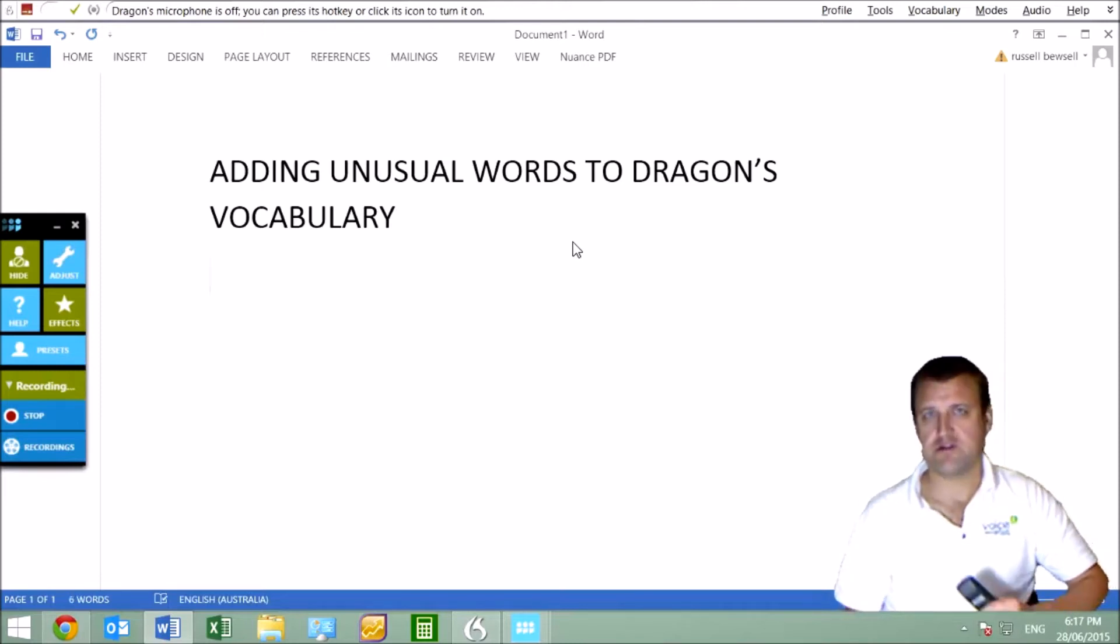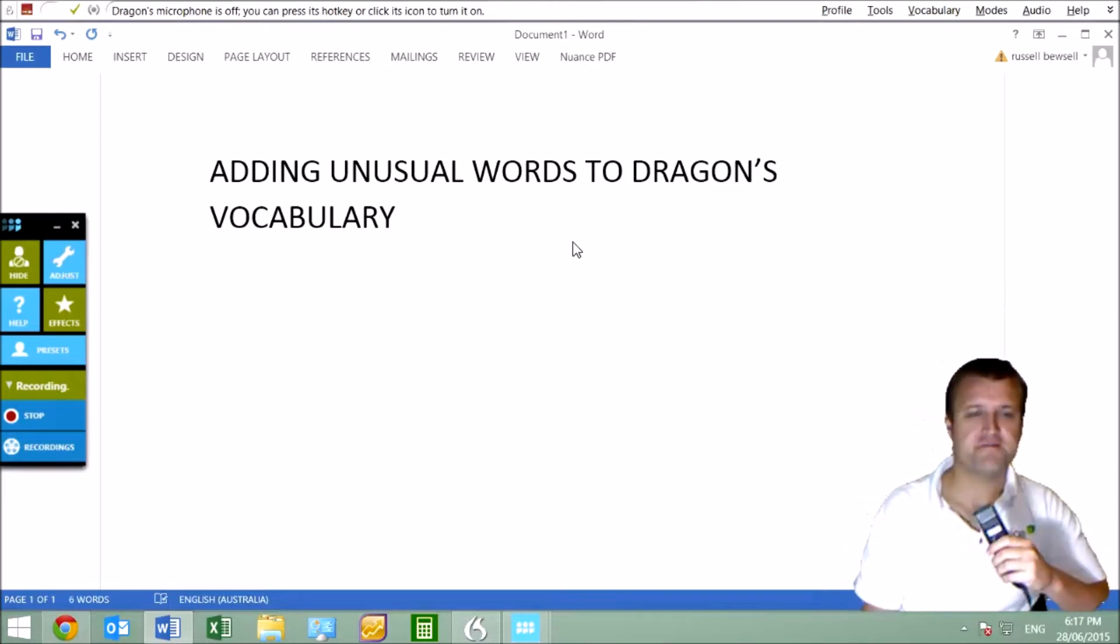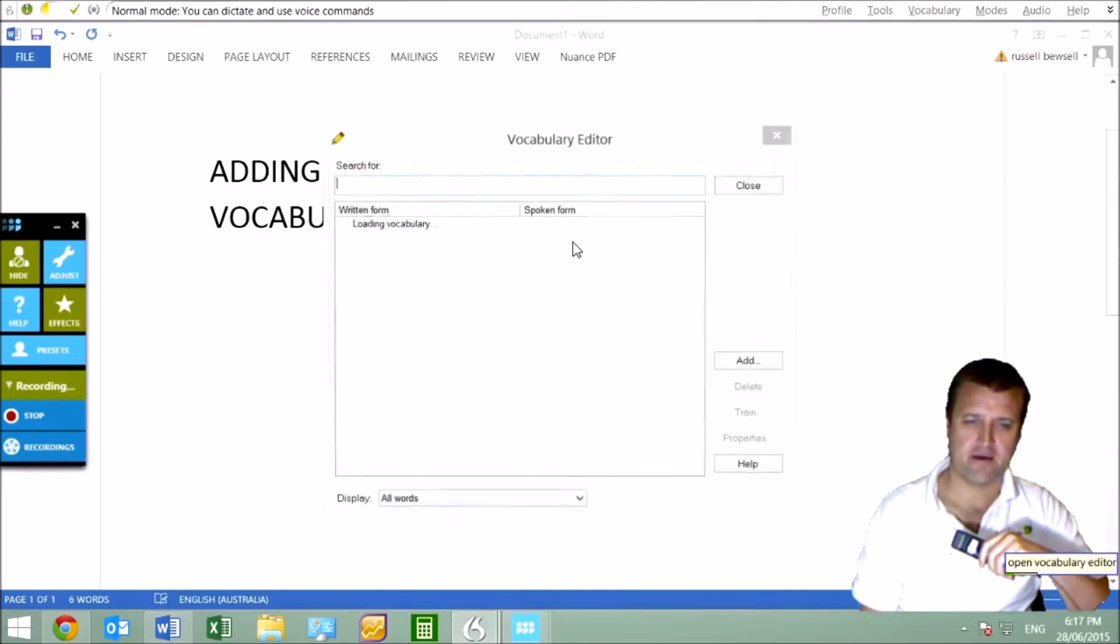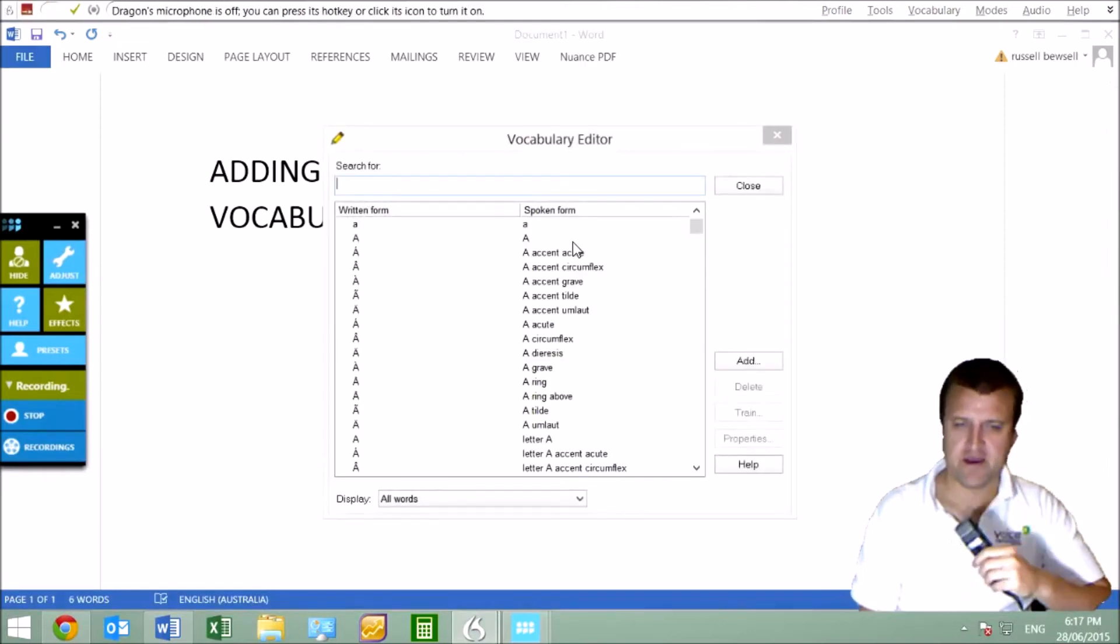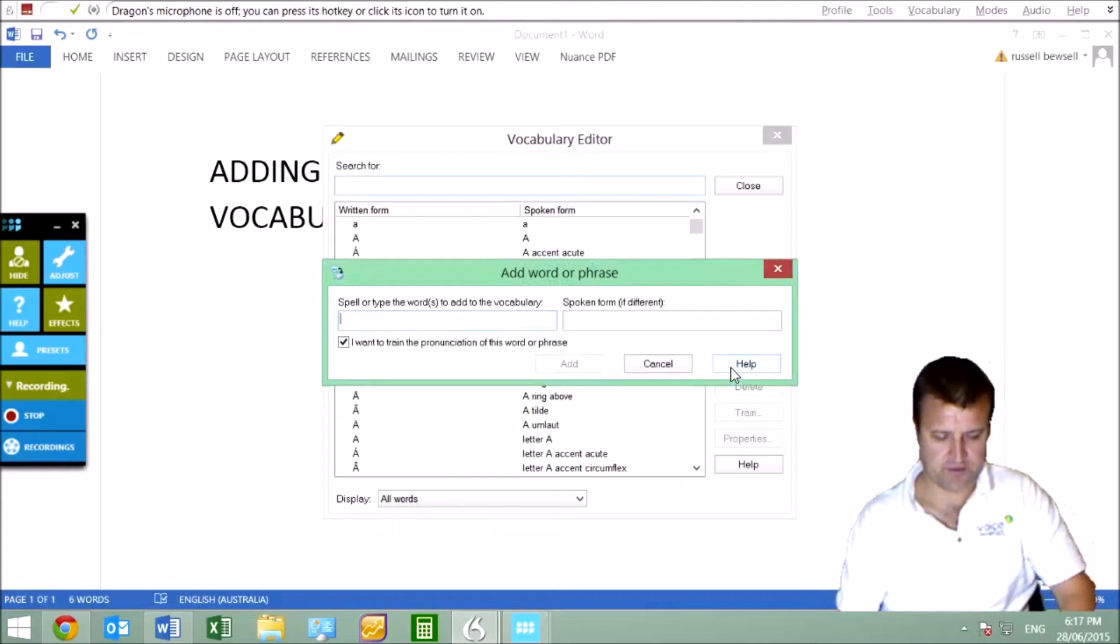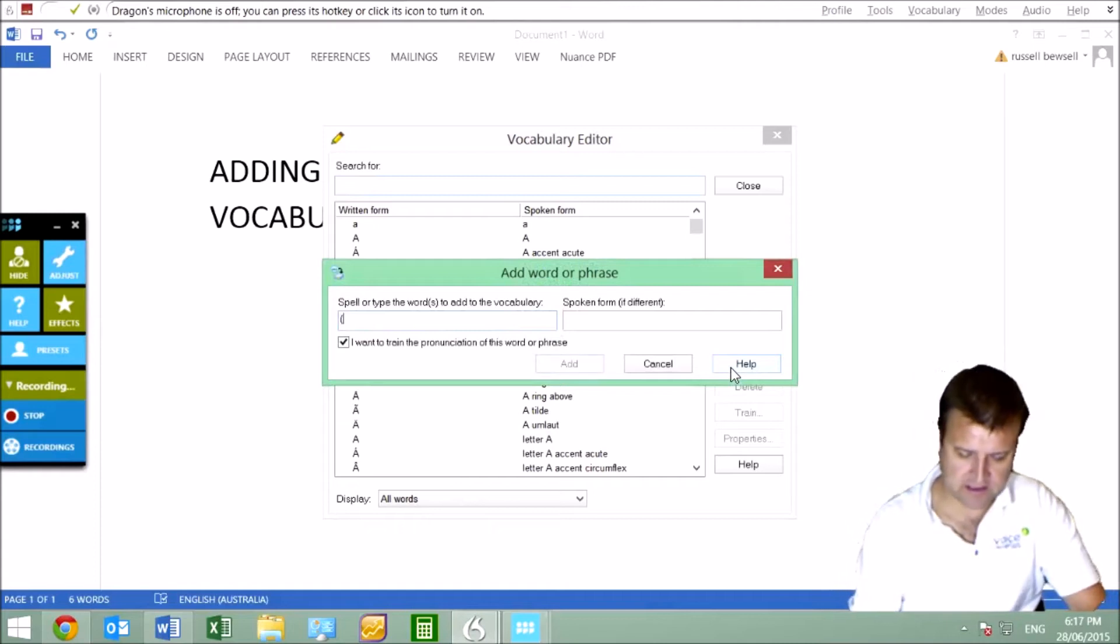So we go straight into the editor. Open vocabulary editor. And here we go. And we can just go straight to add here, where that add button is, and I'm going to put in what I want.